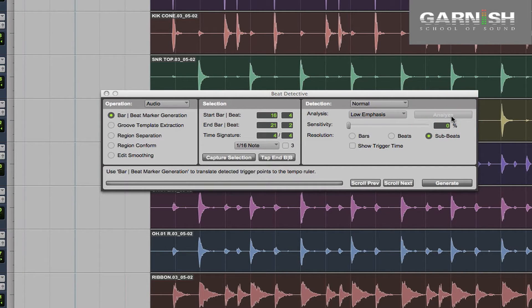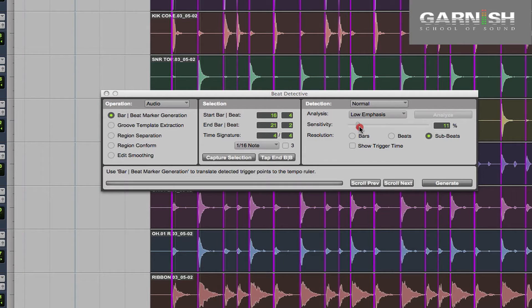As we move the sensitivity slider we can just see the little pink trigger points actually appear in there. I'm wanting to just make my cuts on the kicks and the snares in this case, so I'm just going to slide it up so just the kicks and the snares are selected.